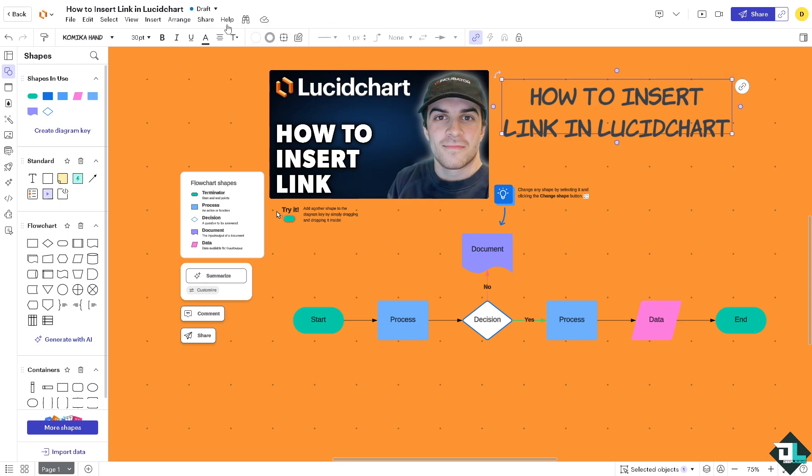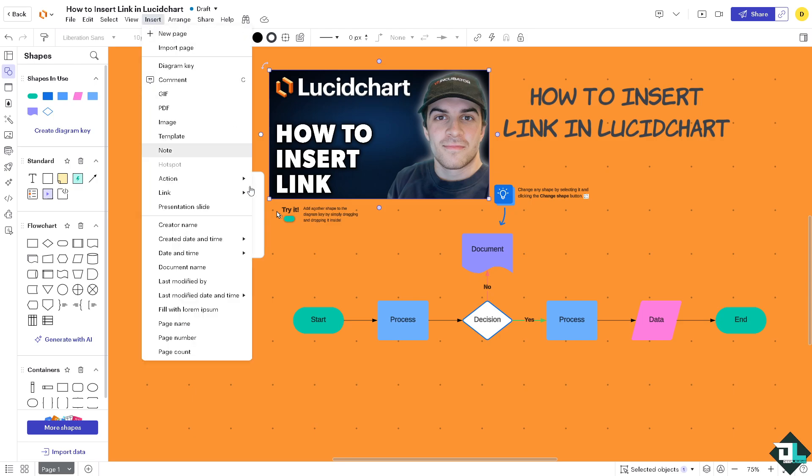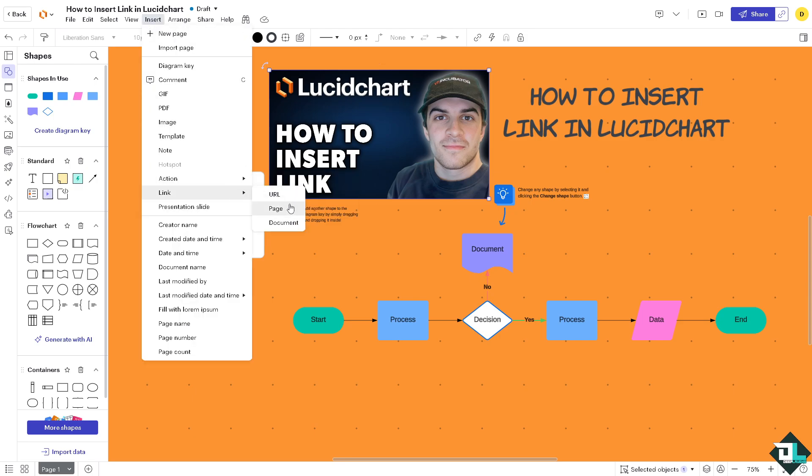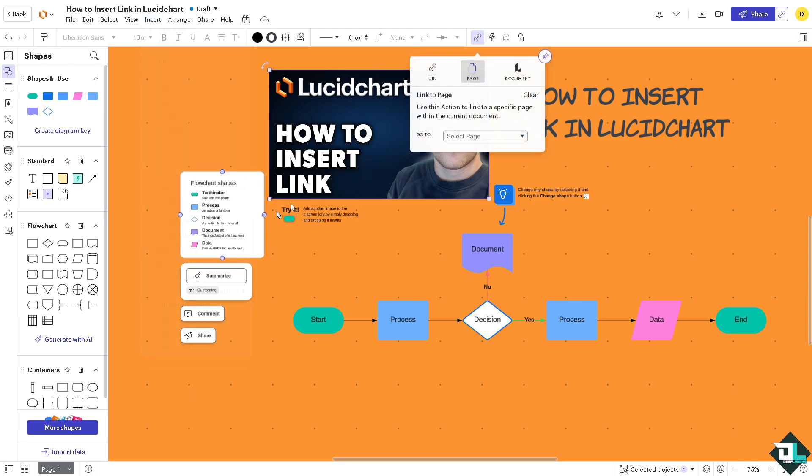All right, so another option is again go to the insert if you want to insert a link via the page. All right, this actually links to a specific page within the current document.